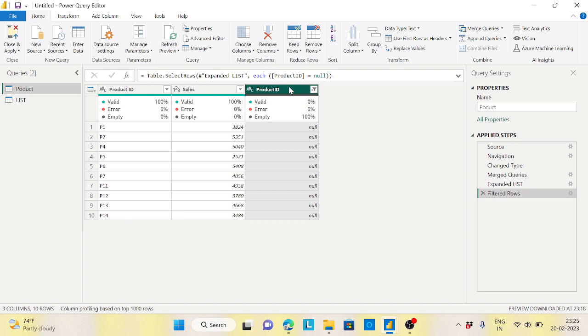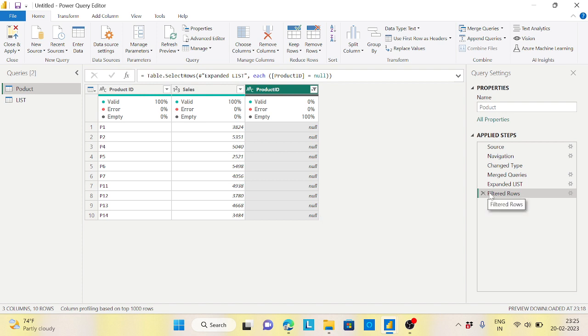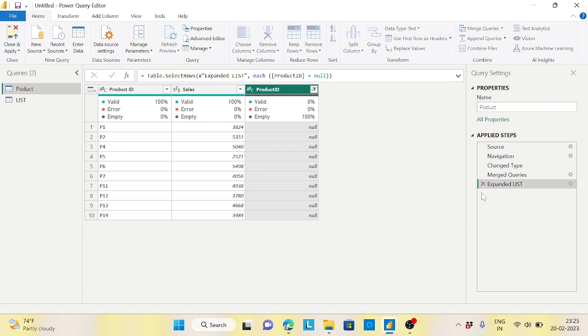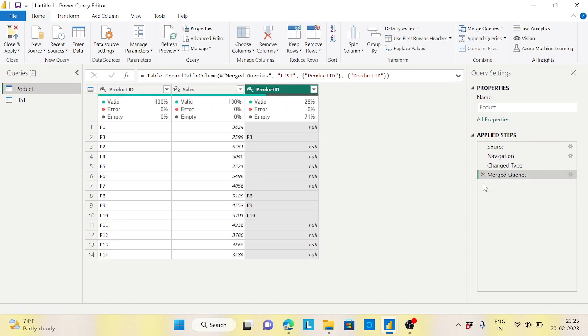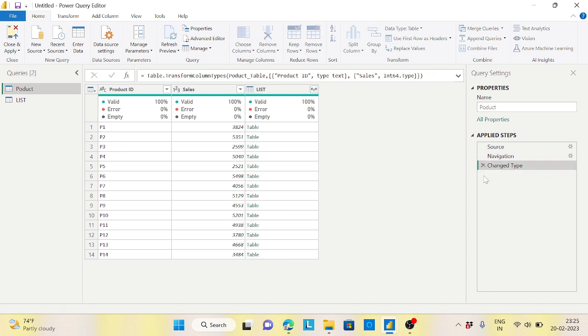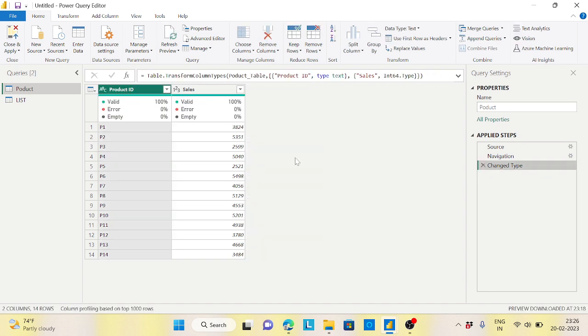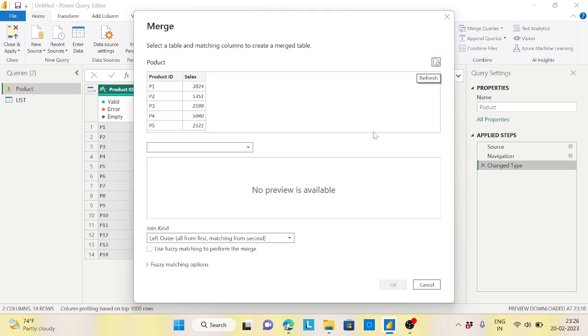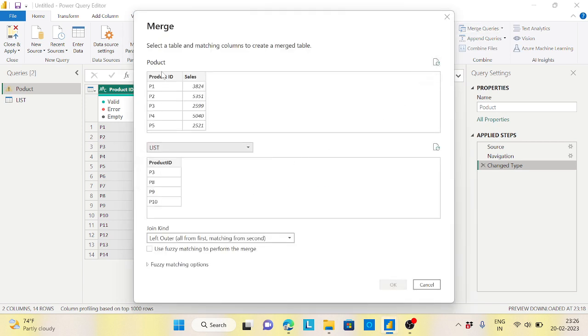But instead of that, there's another very interesting join we have in Power Query which is not there in any database - that is called the Left Anti join. No need to do all this, it will automatically take care. Let me exclude this step. Now what I will do from the product to list, I will create a merge queries here.